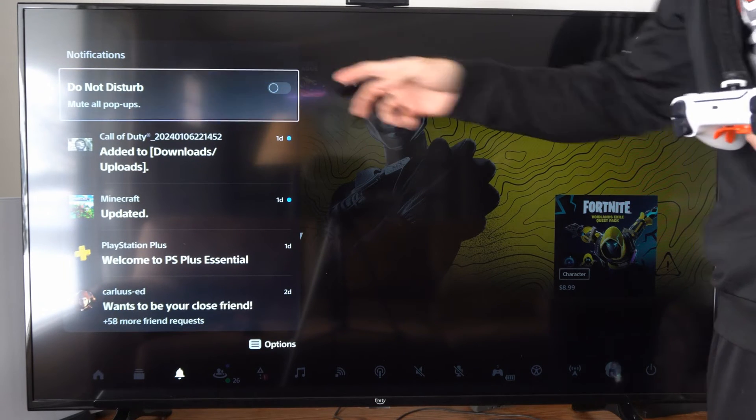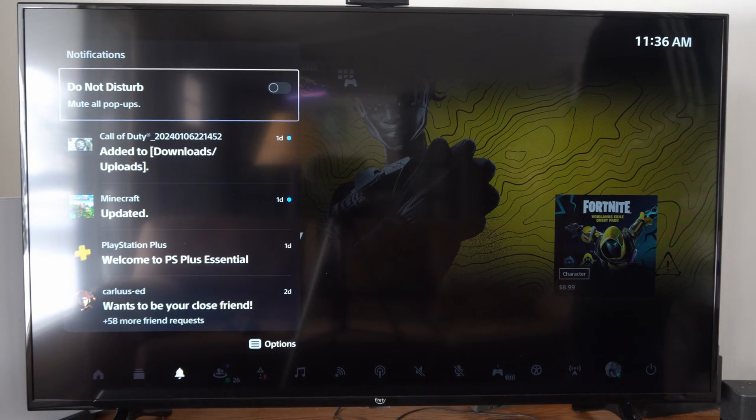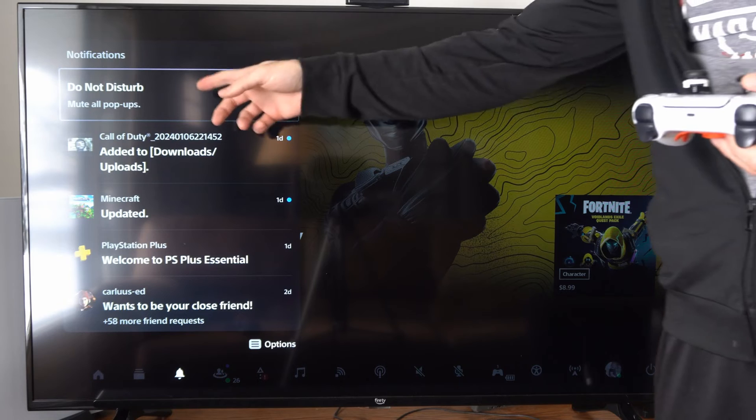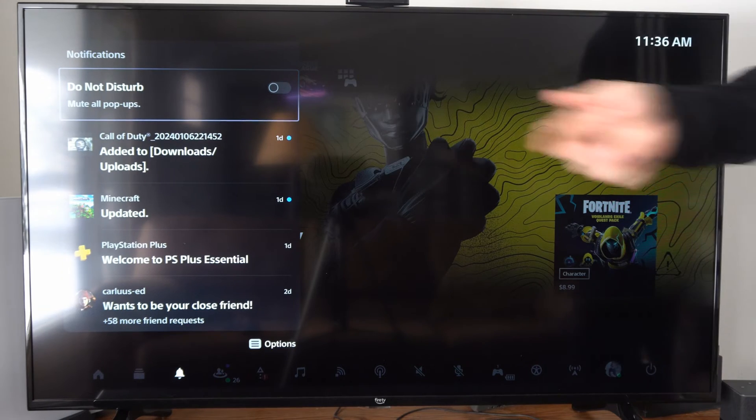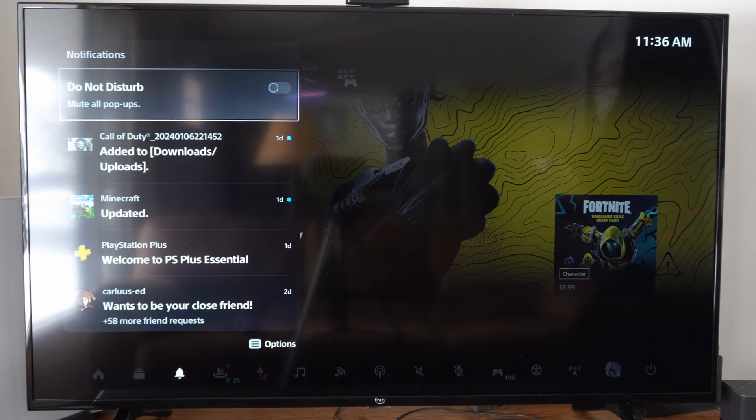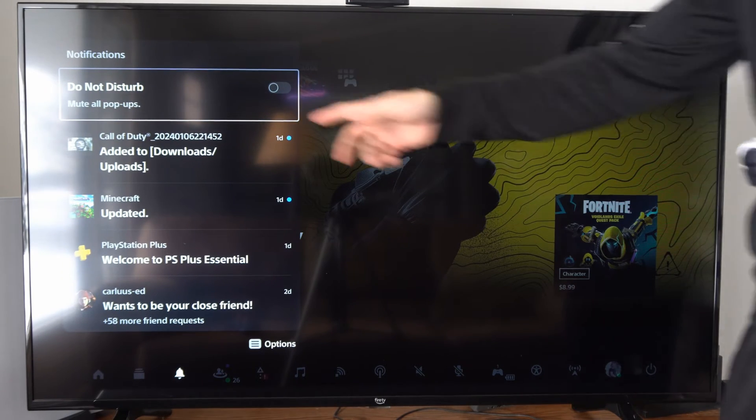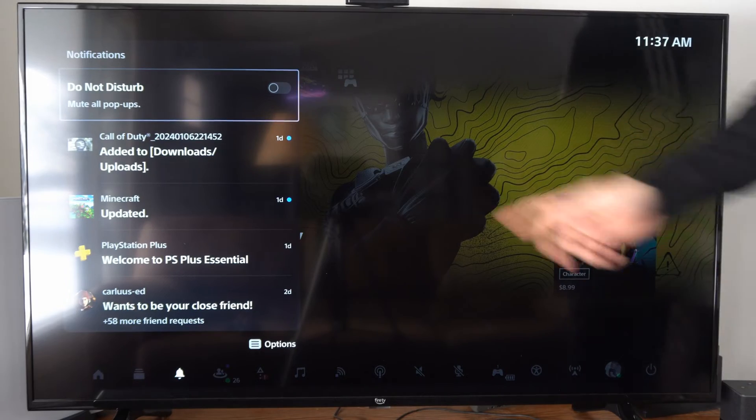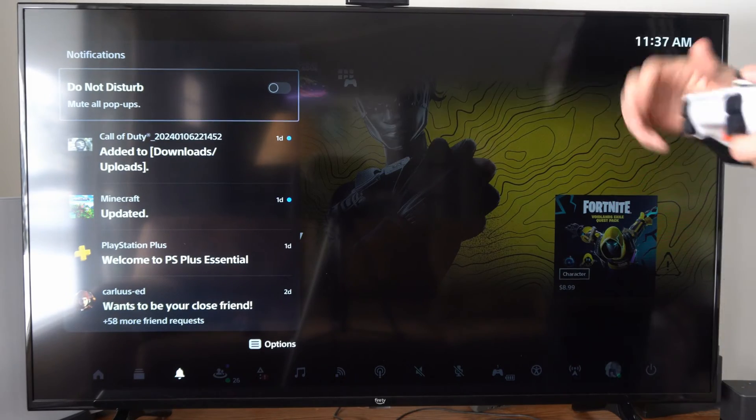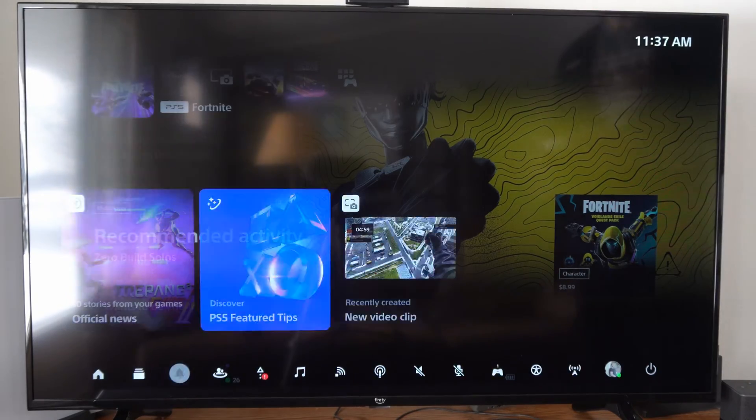Otherwise you can go to do not disturb and it says mute all pop-ups. I believe as soon as you restart your PlayStation though, this feature will be enabled again, but you can come to this section real quick and just disable all those.